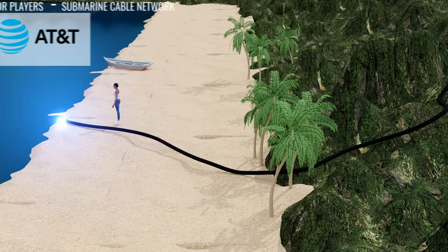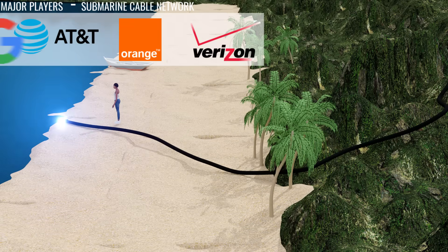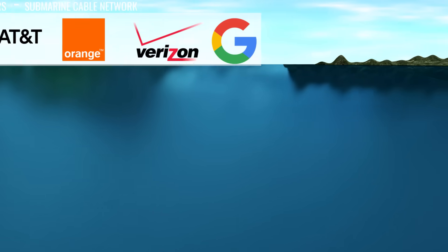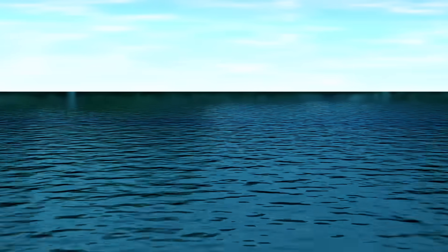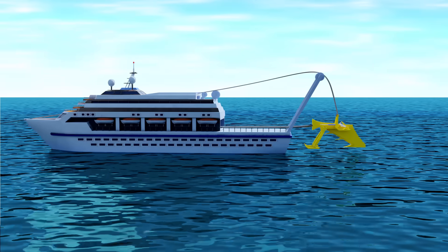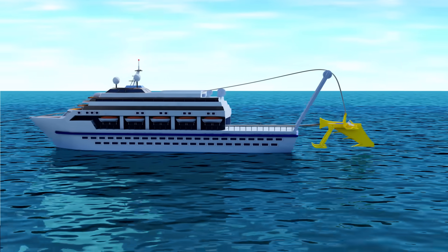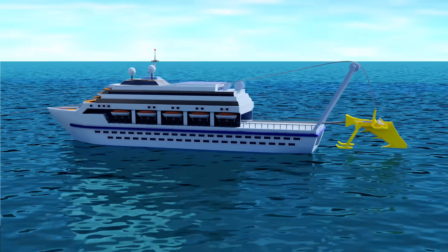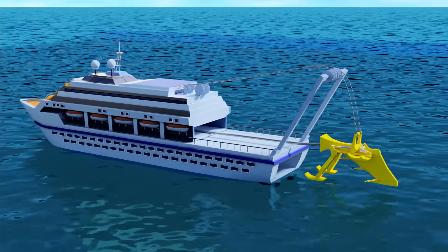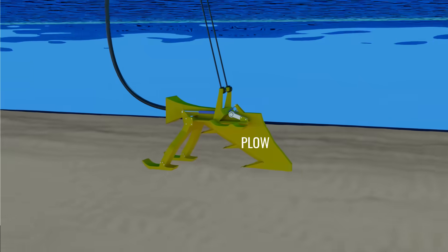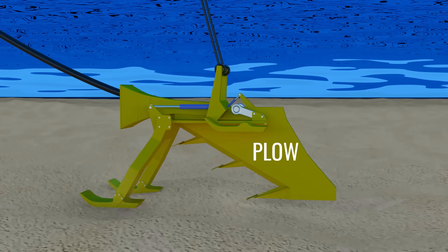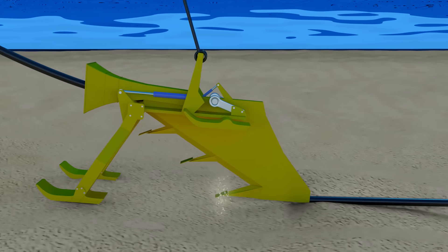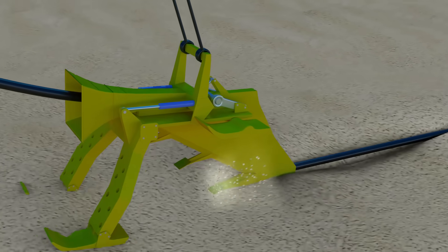There are a few global companies who lay and maintain these optical cable networks. These visuals show how the laying of optical fiber cables is done with the help of a ship. A plow is dropped deep into the sea from the ship. And this plow creates a trench on the seabed into which is placed the optical fiber cable.